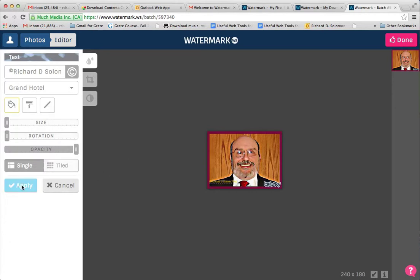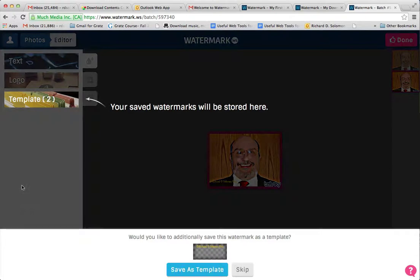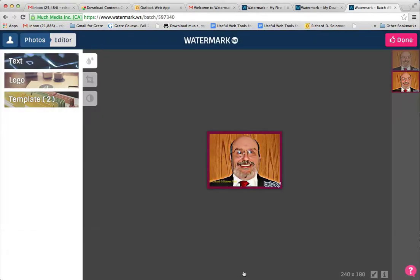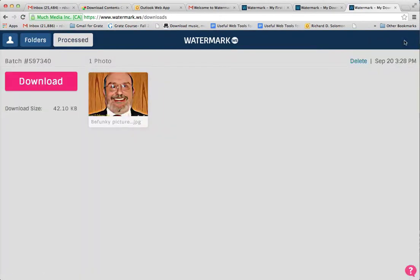We're going to hit apply. And if you want, you could save it as a template — let's say we skip that. Then we simply, when we're finished and we like the way it looks, we hit done and it will download.